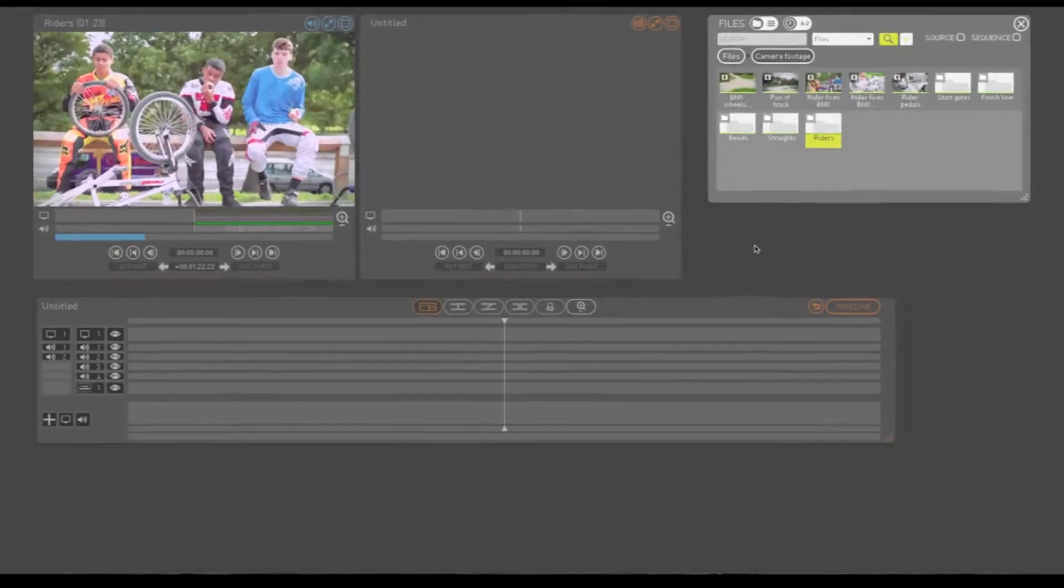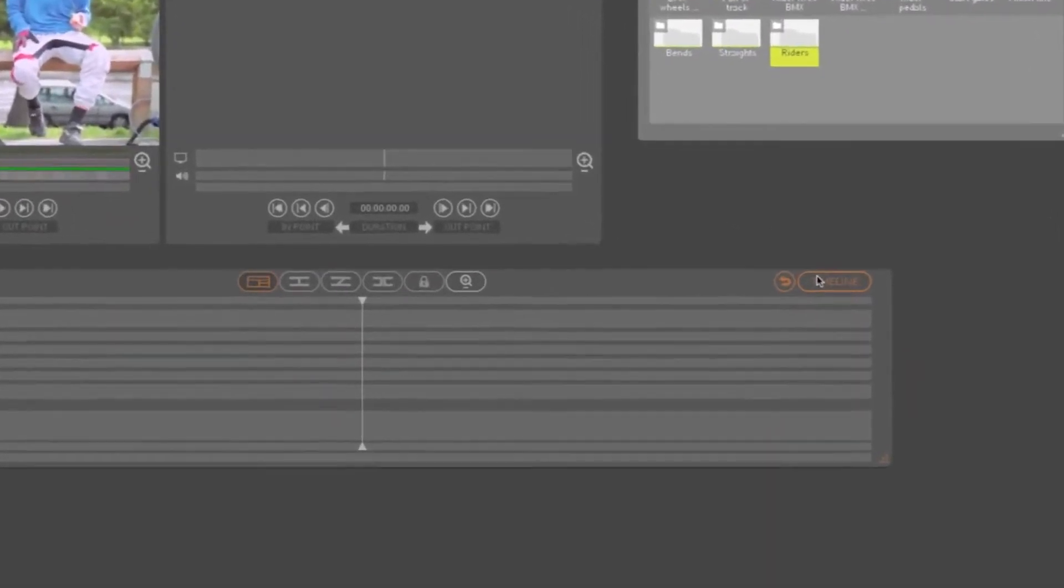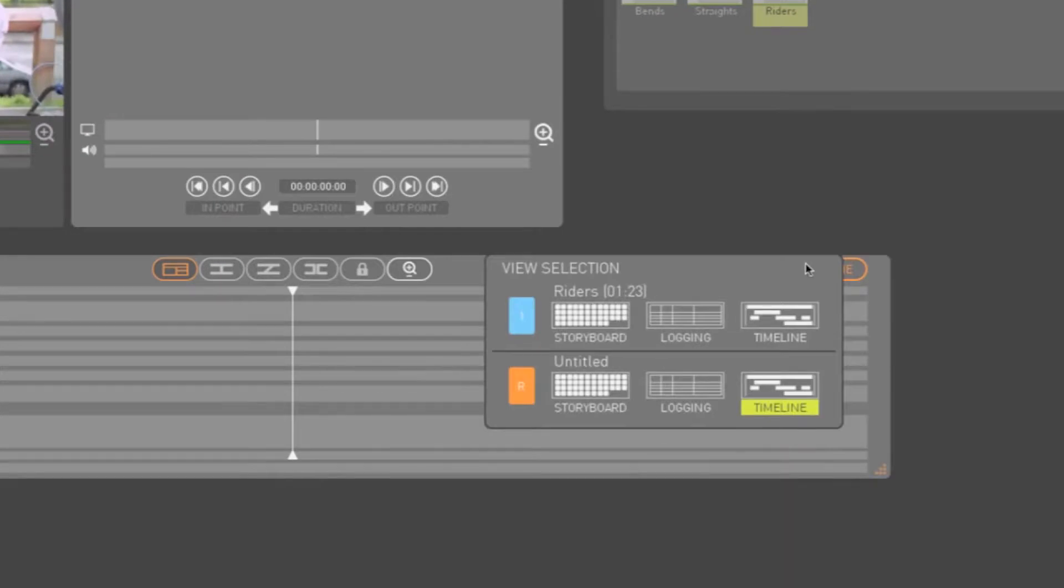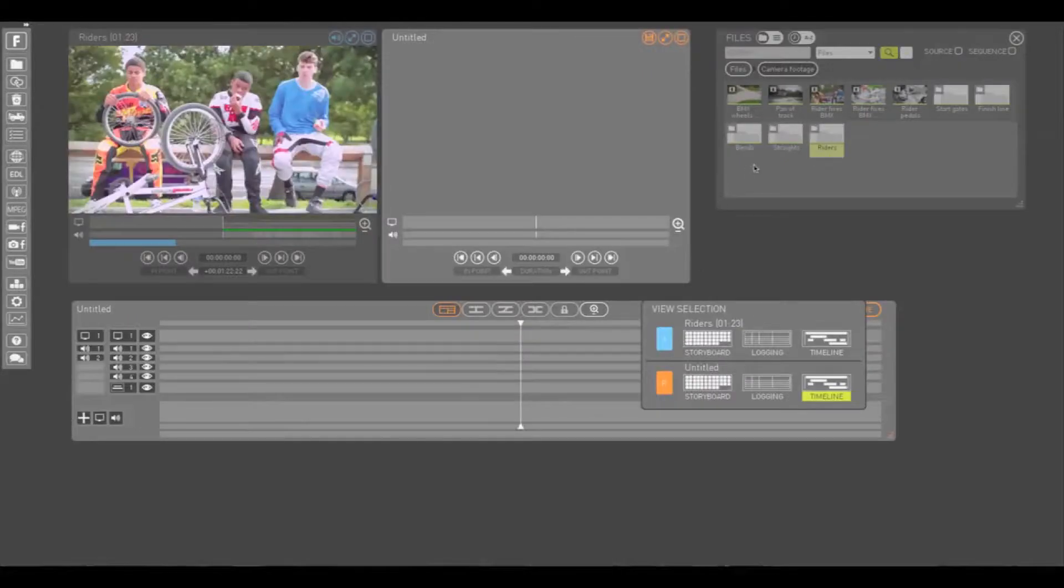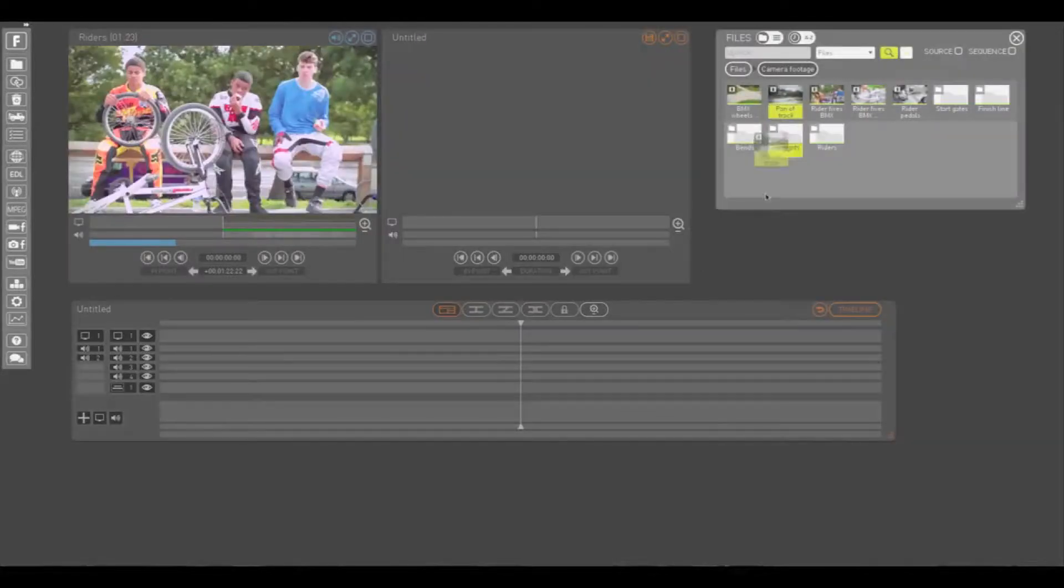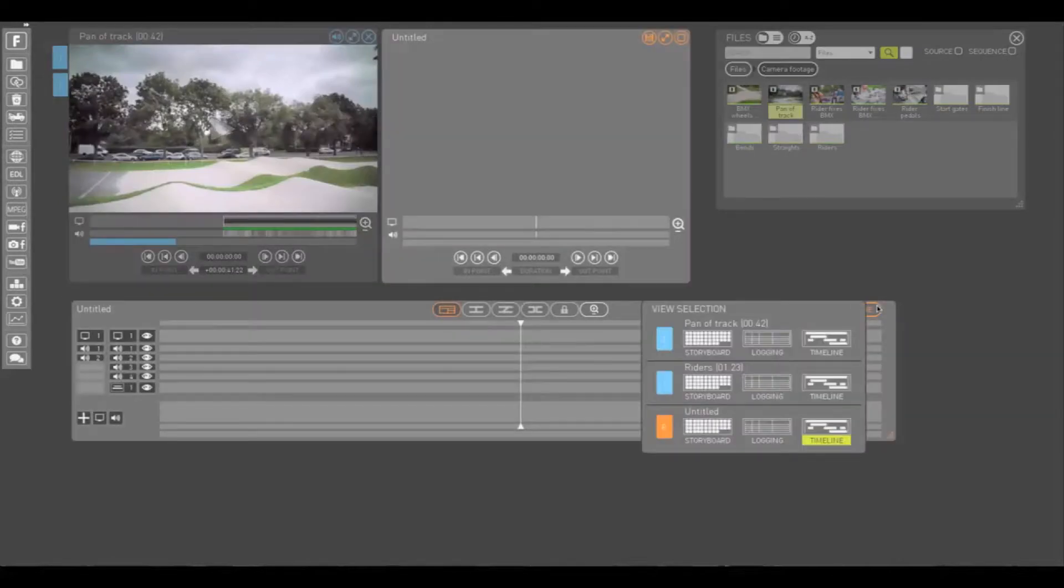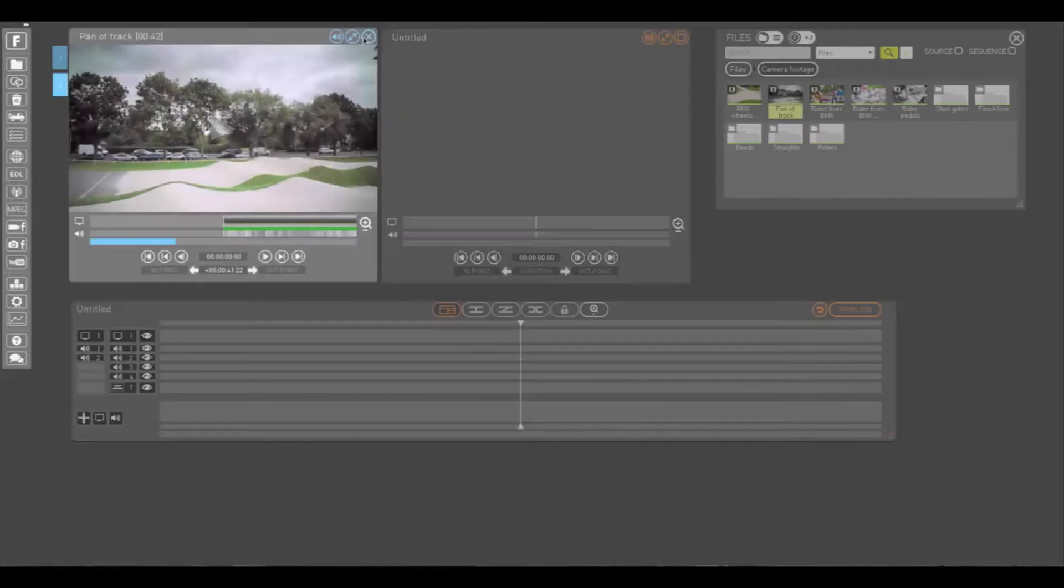Right clicking on the button in the top right corner of this window allows you to choose between storyboard, logging or timeline views for your edited sequence indicated with an orange R, or your source media indicated with a blue number. This number refers to the Play window number.